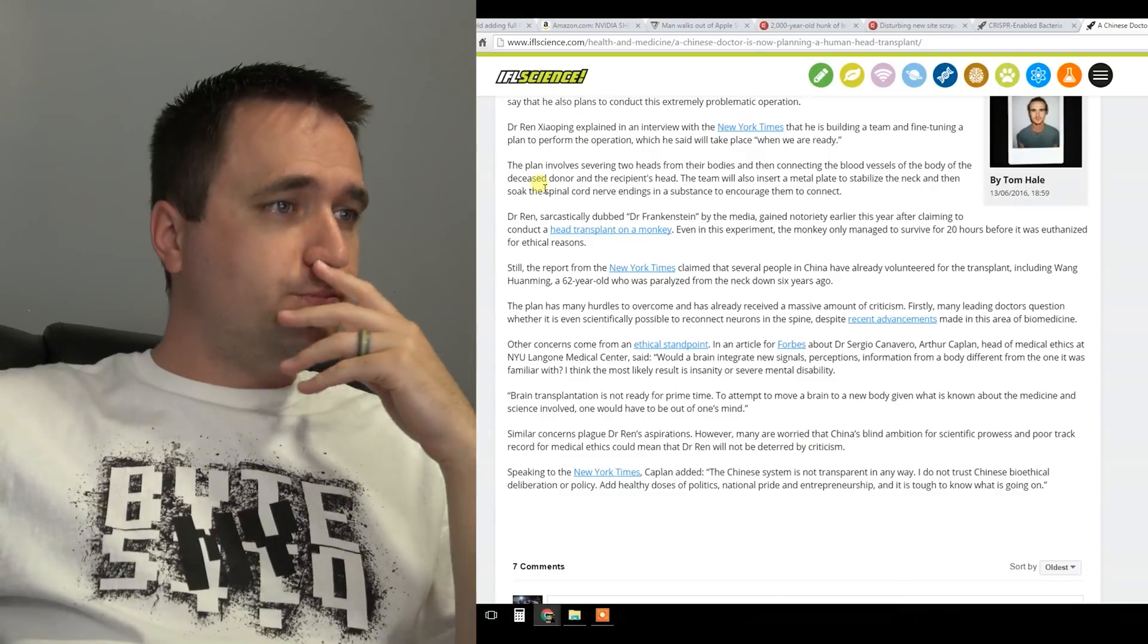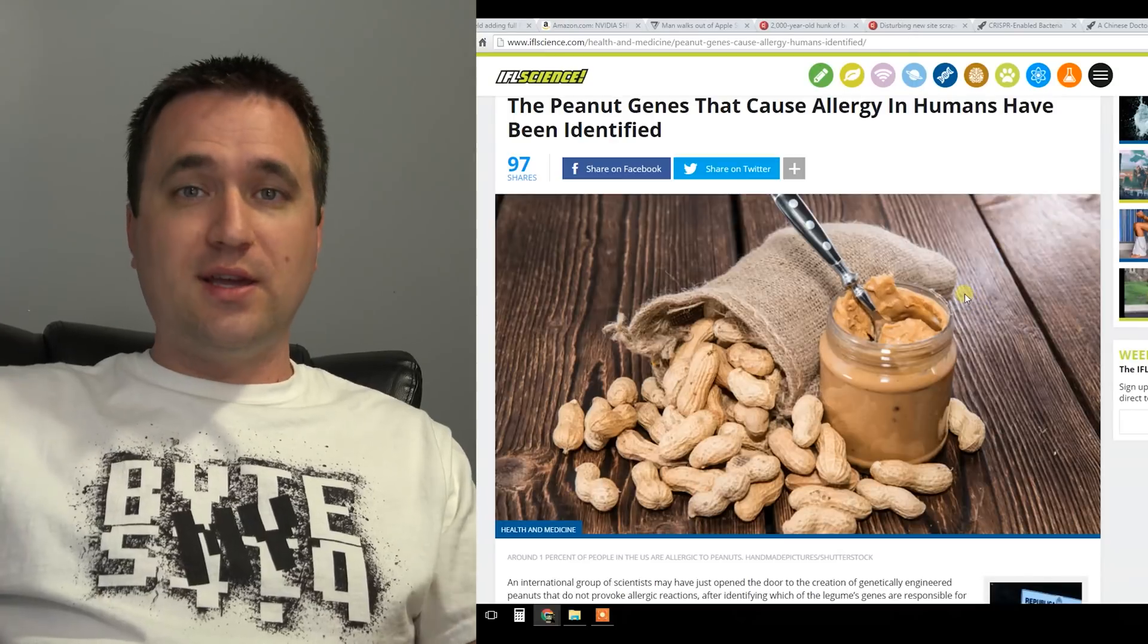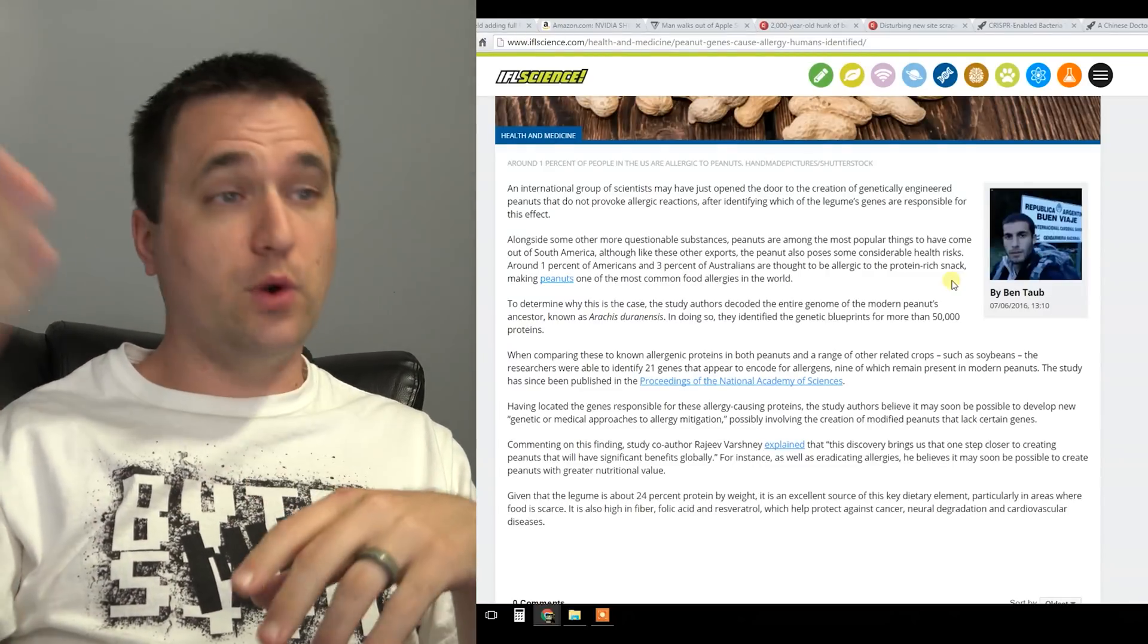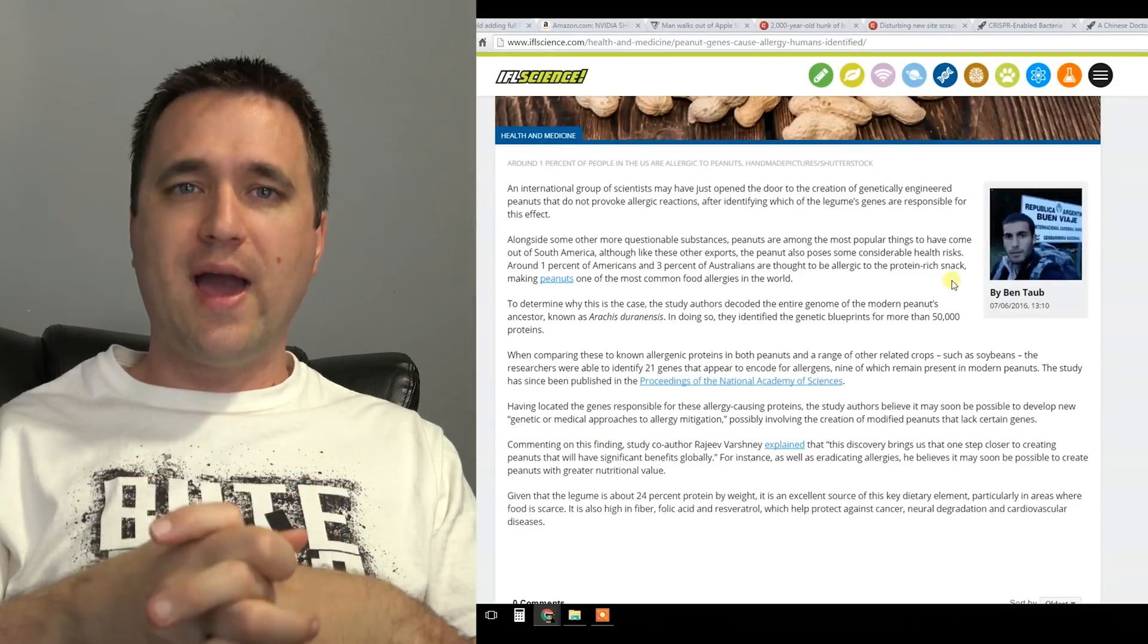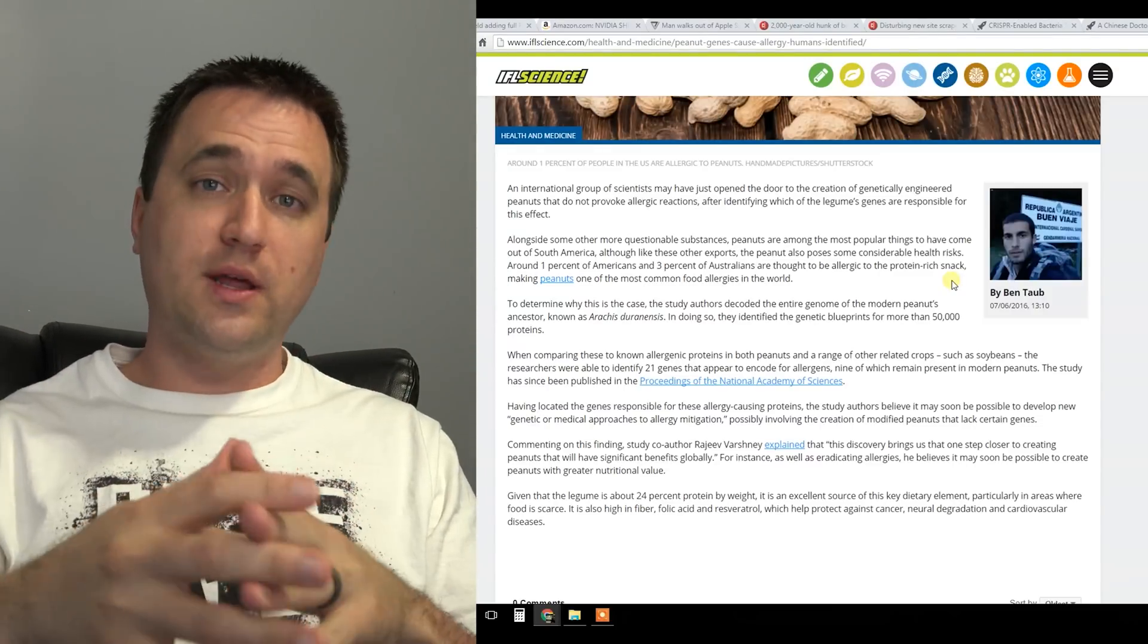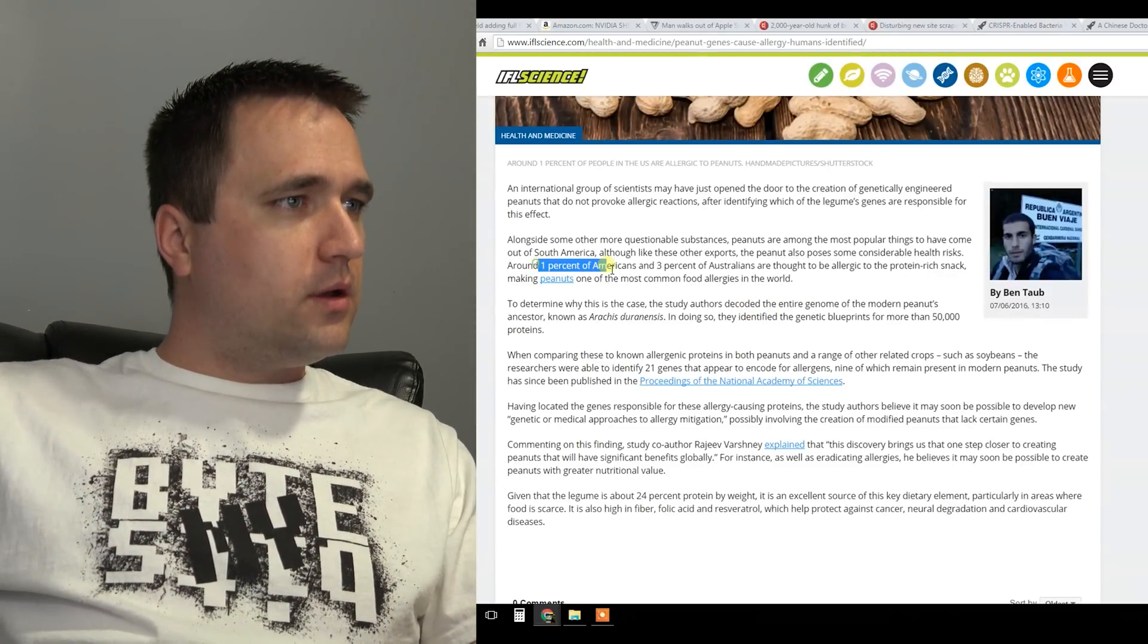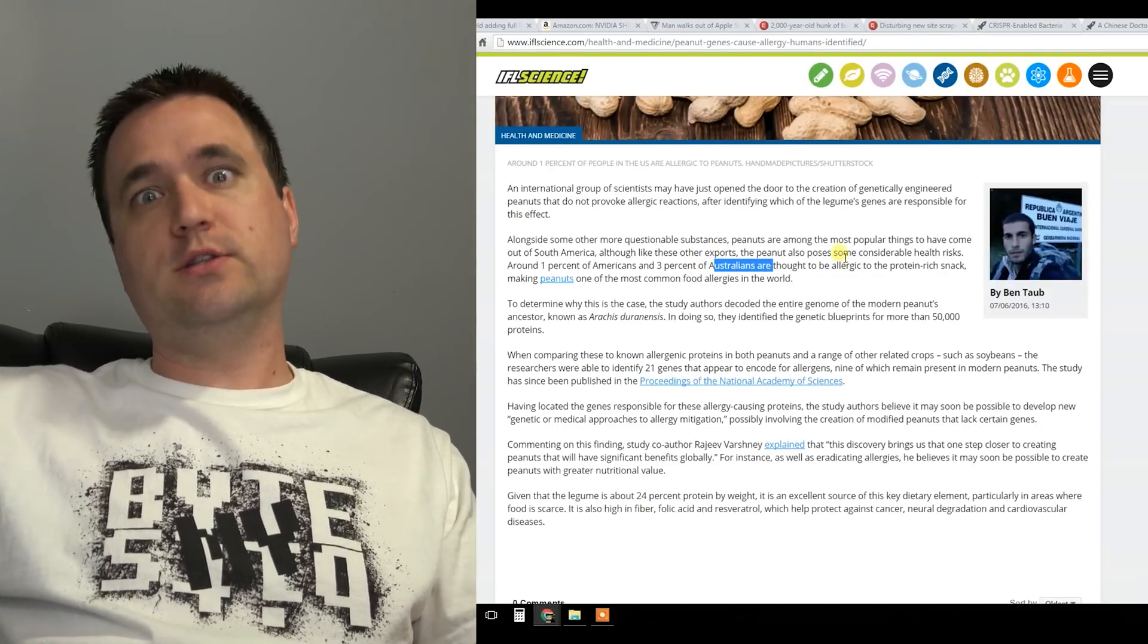This next segment, if you're allergic to peanuts you might actually like this. This is the next and the last segment. They've essentially found what it is that causes allergies from peanuts. What they did is they narrowed it down from peanuts to things like soy, soybeans. So they compared them as far as the genes incorporated with the plants and they found what people are actually allergic to. Now they're working on a way to potentially make a peanut that is genetically modified that does not give people with peanut allergies allergic reactions. Wow, that's pretty crazy. One percent of Americans and three percent of Australians are thought to be allergic to the protein rich snack.